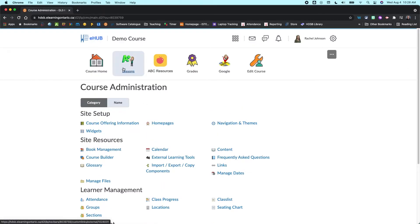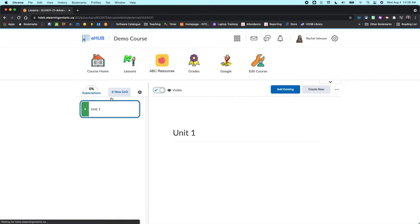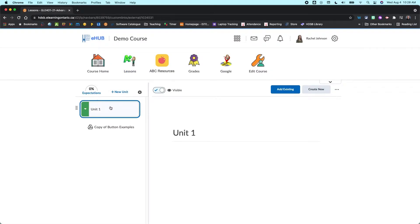But I actually want to go into my content section here because I think this is probably the best place for you to start working and start creating your checklists from.